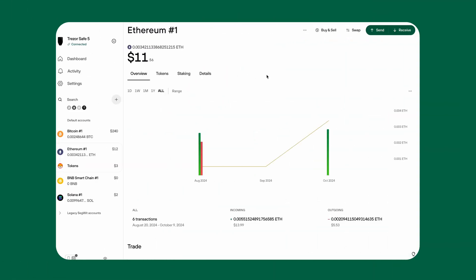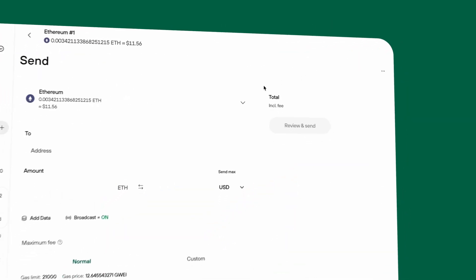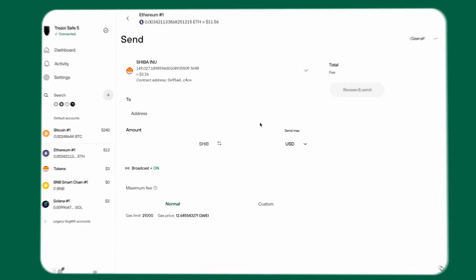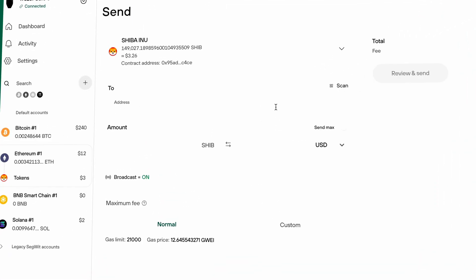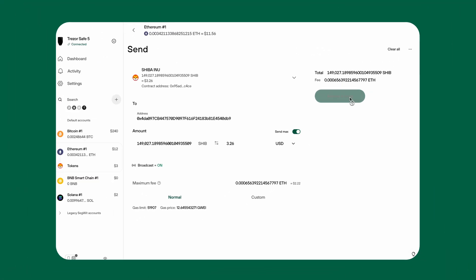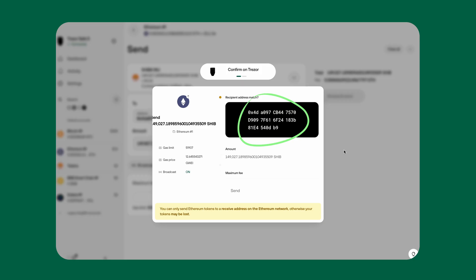Here's how to send tokens securely. Always get the recipient's address directly from the wallet or exchange you're sending to. Never copy an address from the transaction history, as scammers can create fake addresses designed to trick you. Select the token you want to send, enter the recipient's address, specify the amount, and carefully compare the destination address on your Trezor device with the address in your receiving wallet or exchange. Once verified, confirm the transaction.